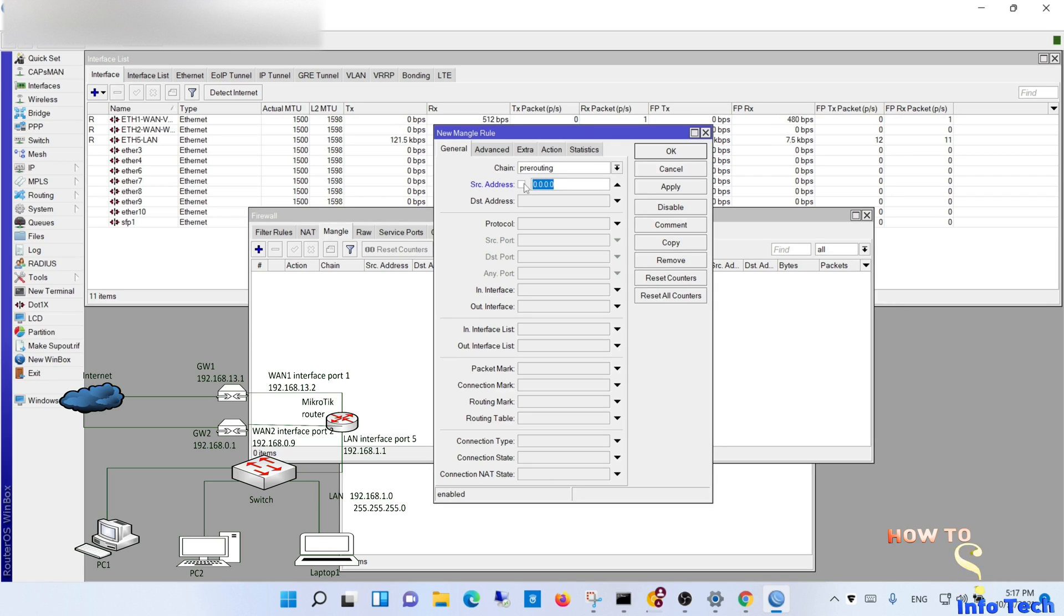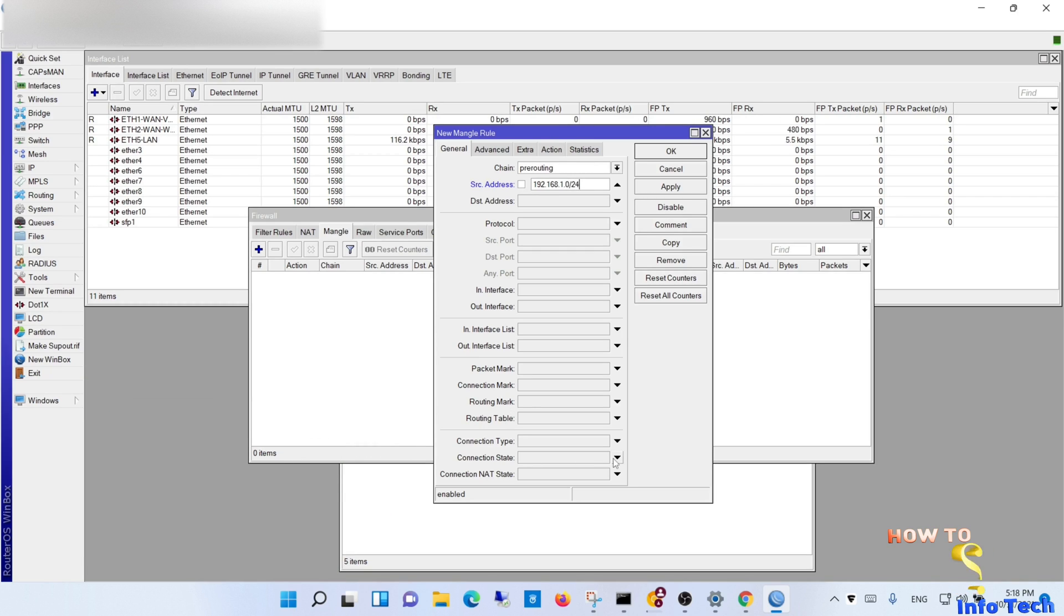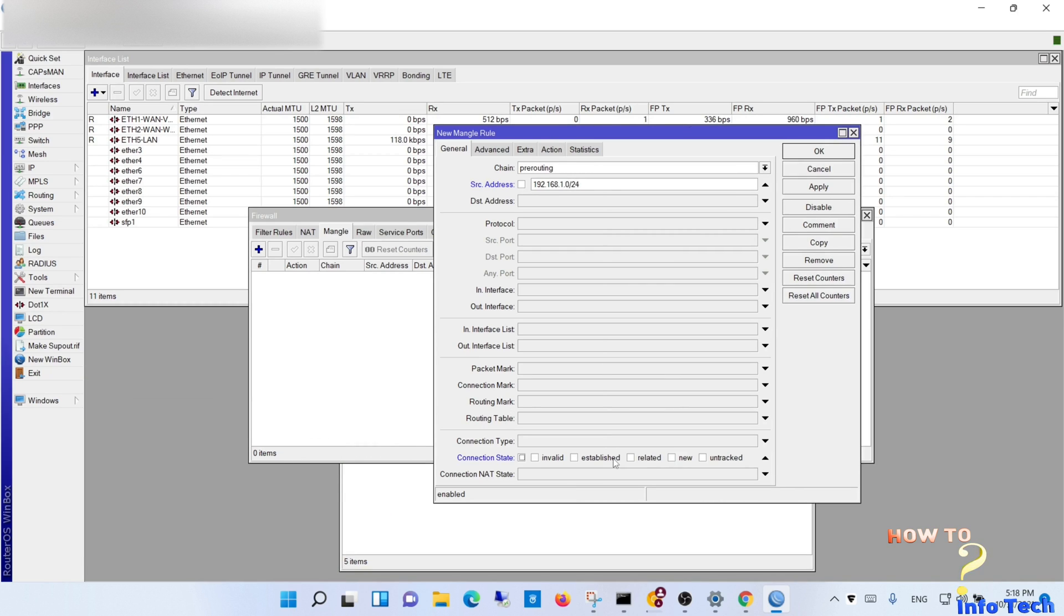Consider the LAN address as shown in the topology. Navigate to the firewall. We will create firewall mangle rules to mark connections and to mark routing for the LAN.